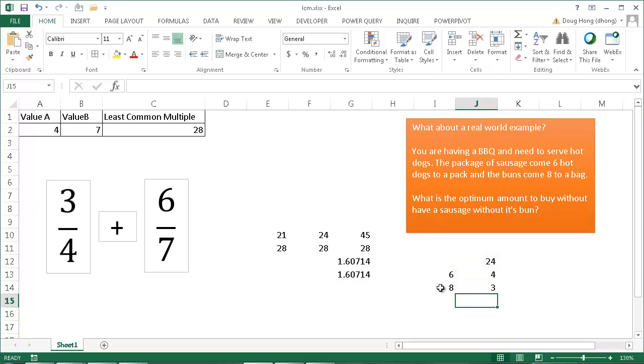Every hot dog is going to have a bun now. So this is a real example, a very simplistic real example, but if you were ordering maybe screws and bolts and they came in different amounts per bag, this is a situation where the least common multiplier may help out. And so if you're creating spreadsheets to be able to do ordering and trying to figure that out, this might help there.